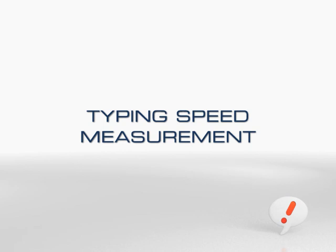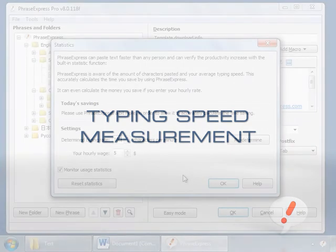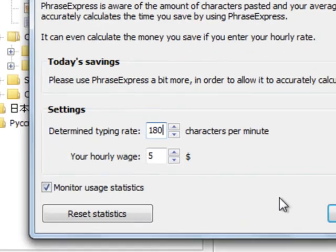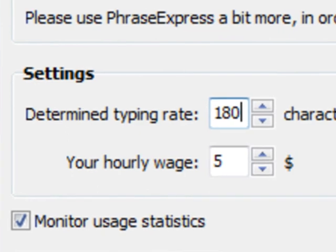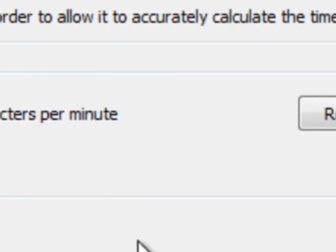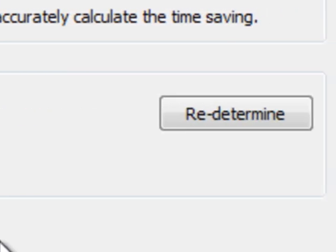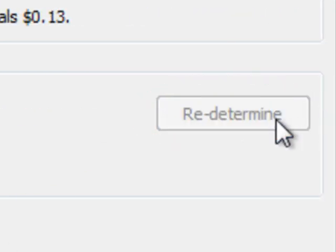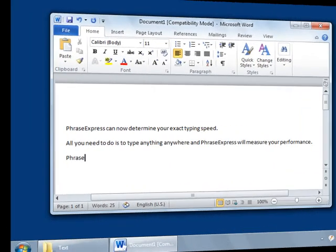In case you always wanted to know what your actual typing speed was, PhraseExpress now gives you certainty. PhraseExpress automatically determines your real typing speed instead of guessing as in the past.